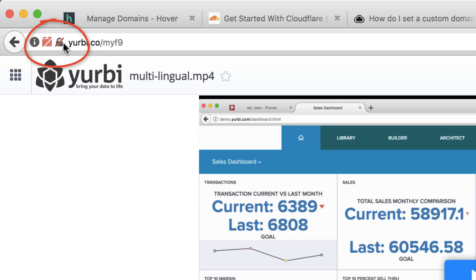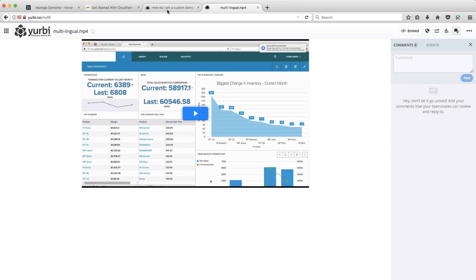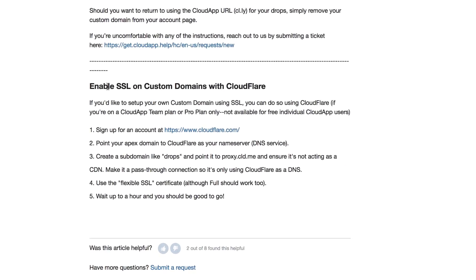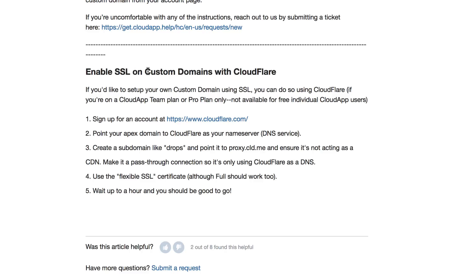That little lock there doesn't give a lot of confidence to your customers that it's really a safe link. Now, CloudApp actually tells you on their support site, they recommend that you enable SSL on their custom domains with Cloudflare. Many SaaS providers now connect directly to Let's Encrypt to get those free custom domain SSL certificates. And I hope CloudApp does in the future.